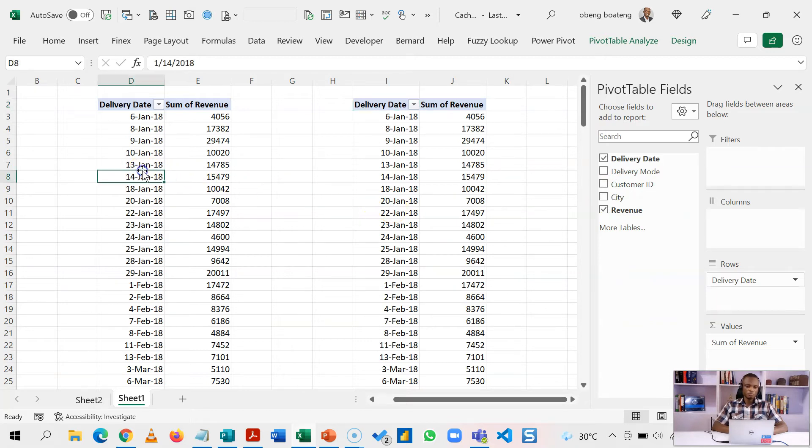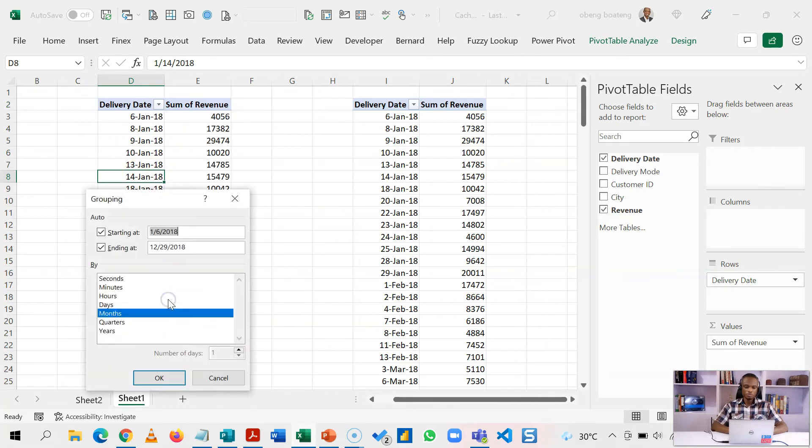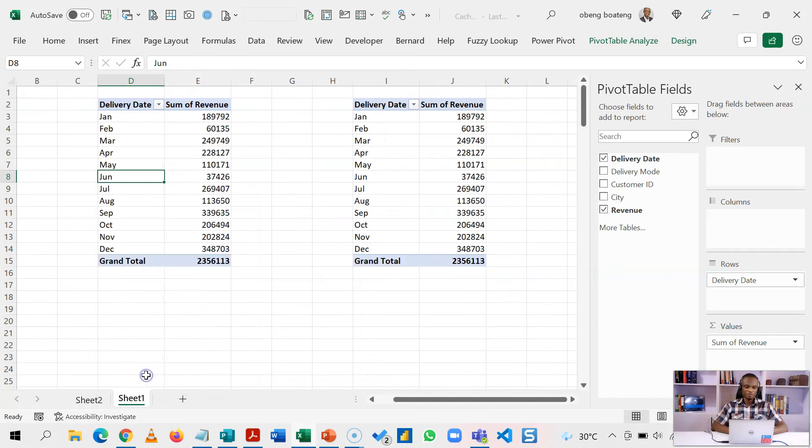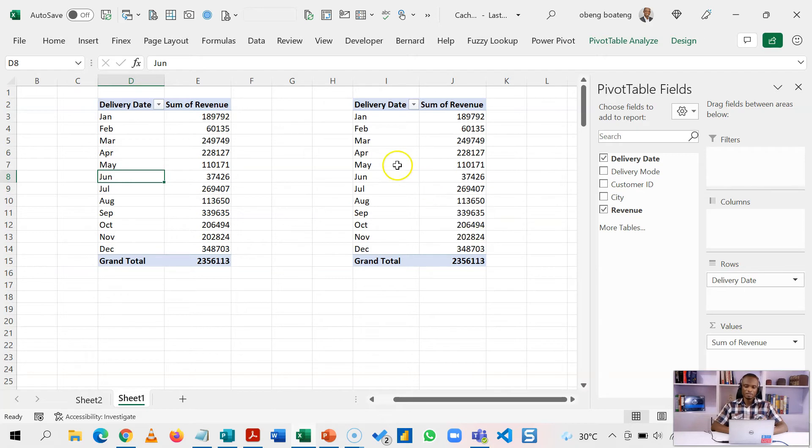If I group this by month, I'm going to select one of the dates, right click and then choose group. I'm going to group by months. The other pivot table or any subsequent pivot tables you have created is also grouped by month, especially if it has a date field in there. So how do we solve this?